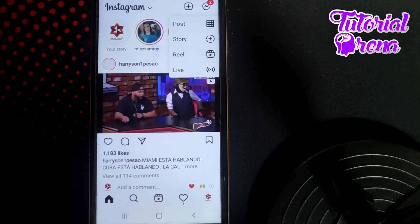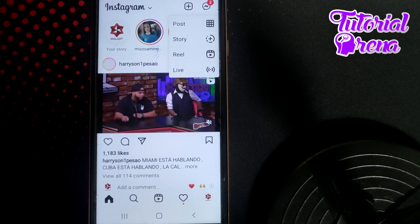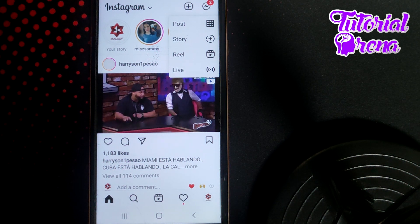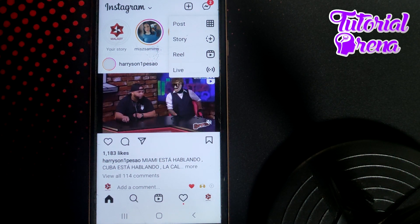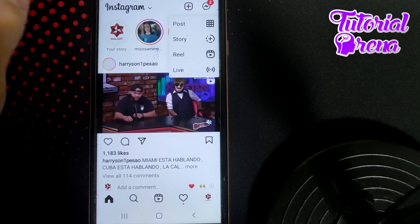In this video I will show you how to save Instagram live video after posting it.